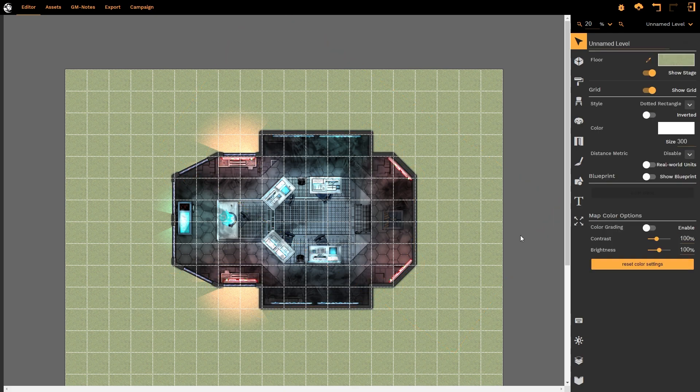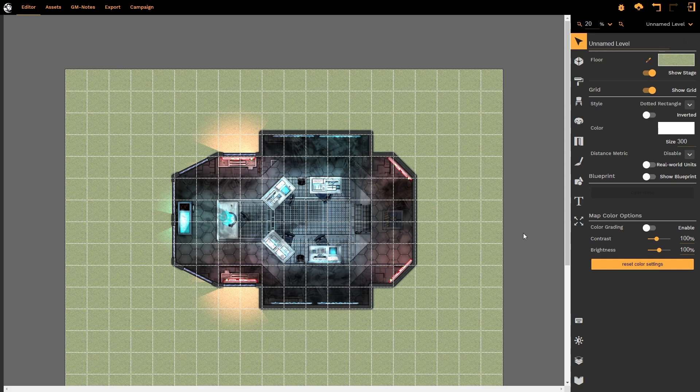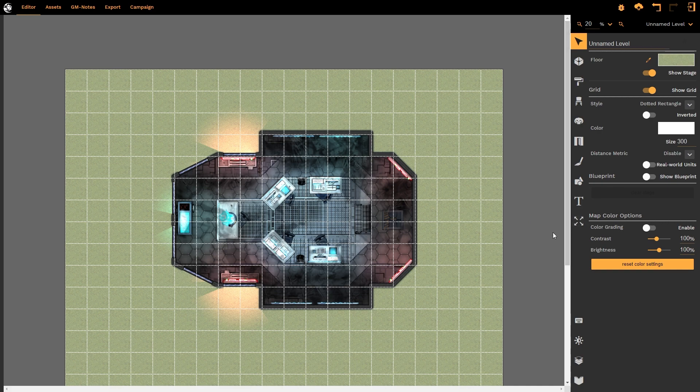What the room template does not preserve however is the map color options that I had applied to my previous map. So whereas this room looks a lot darker in its original map that is because the map color options have been applied. Here those options are not applied and so I would need to reapply them in order to achieve the exact same look of the previous map. So color grading, a powerful tool, does not transfer across.